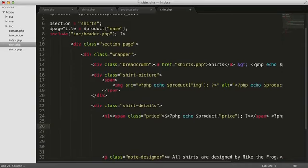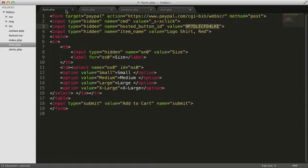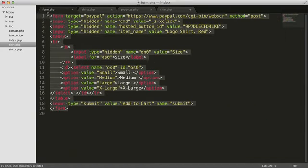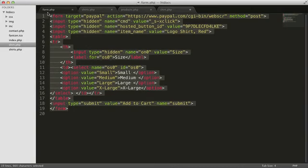Next, we'll need the HTML for the form that we got from PayPal. I still have that open in my text editor. Let's bring that code over to shirt.php.